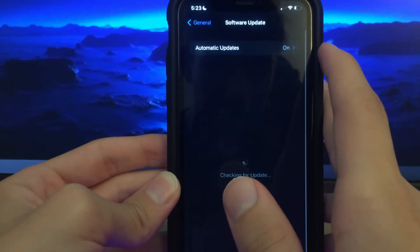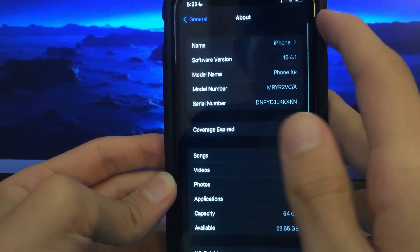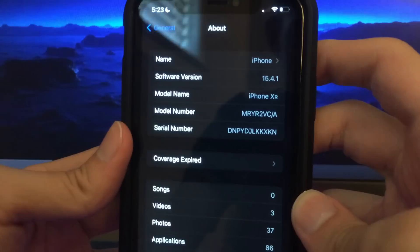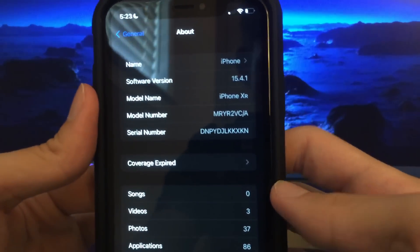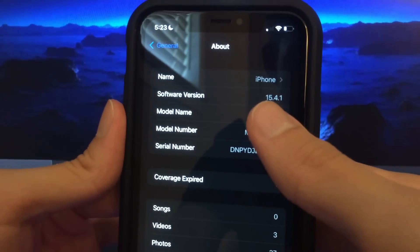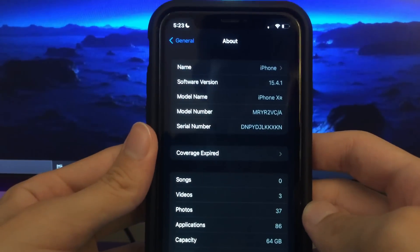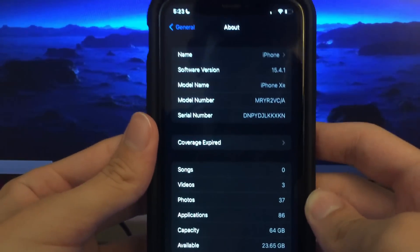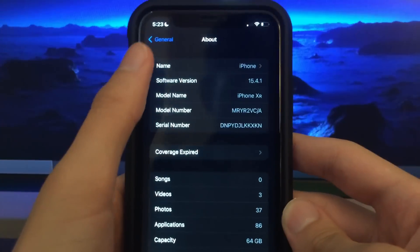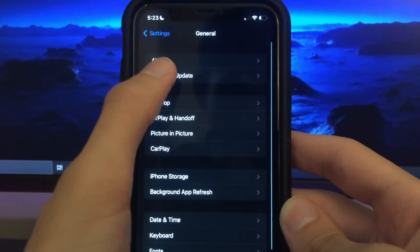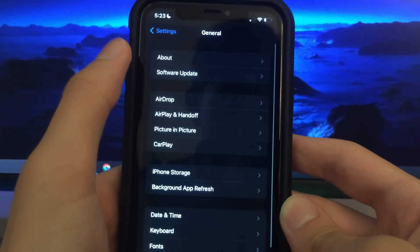Next go to General settings, then About, and make sure that you guys have iOS 12.0 or higher installed — you've got to have that installed or else it's not going to download for you. I've got 15.4.1 so I'm good. But if you're still on iOS 11, make sure you upgrade to iOS 12 because that's the minimum requirement. Go to Software Update and update to the newest firmware if you have to.